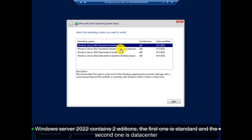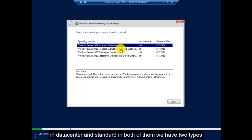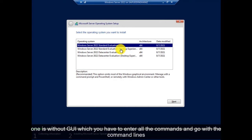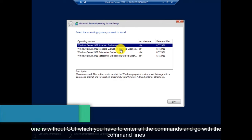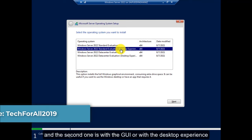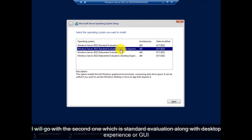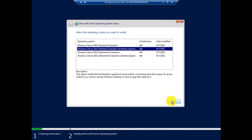Windows Server 2022 contains two editions. The first one is Standard and the second one is Data Center. In Data Center and Standard, in both of them, we have two types. One is without GUI, which you have to enter all the commands and go with the command lines. And the second one is with the GUI or with the desktop experience. I will go with the second one, which is Standard Evaluation along with desktop experience or GUI.